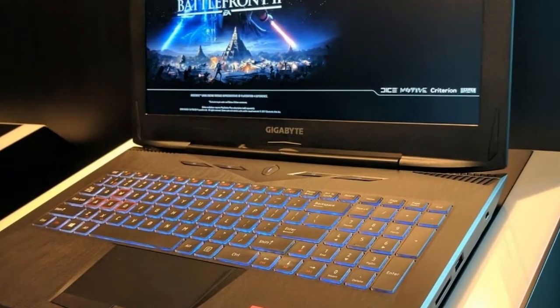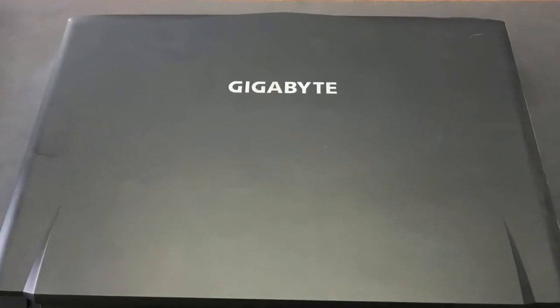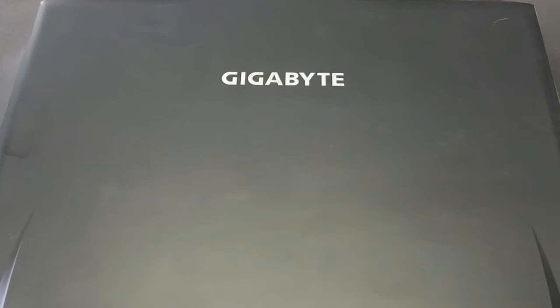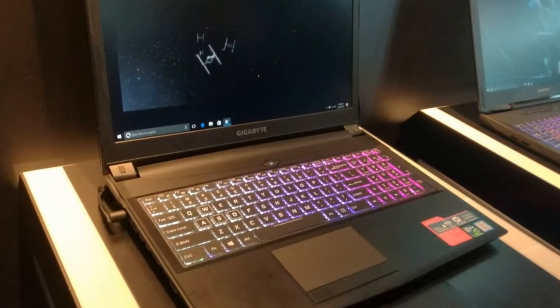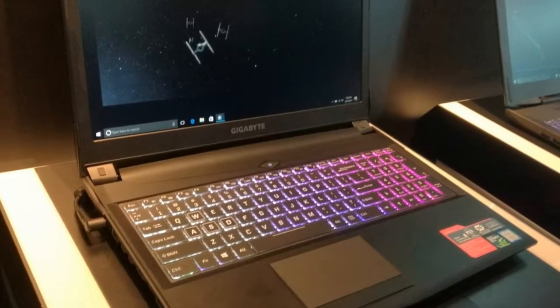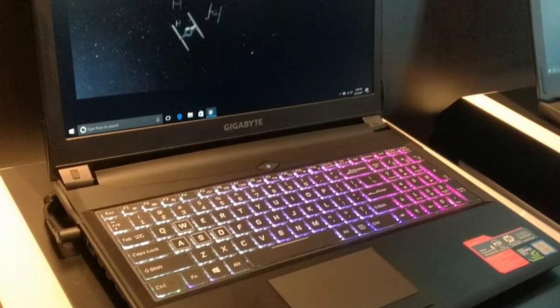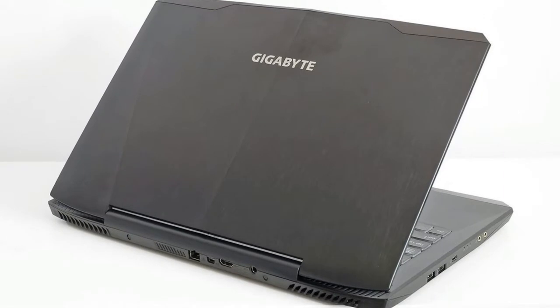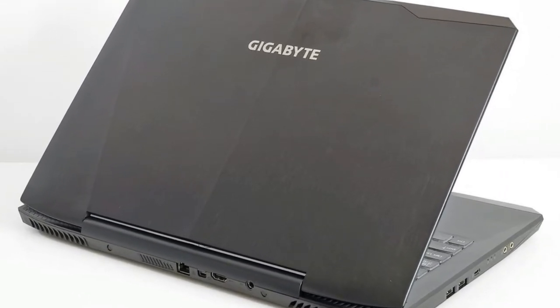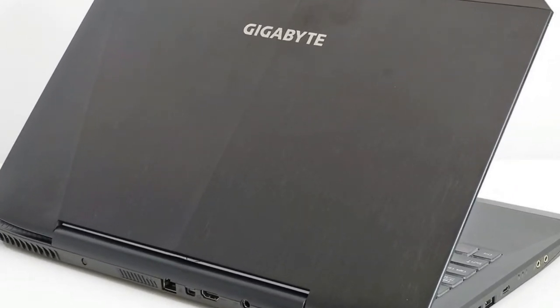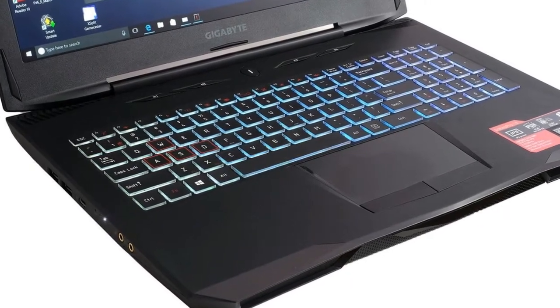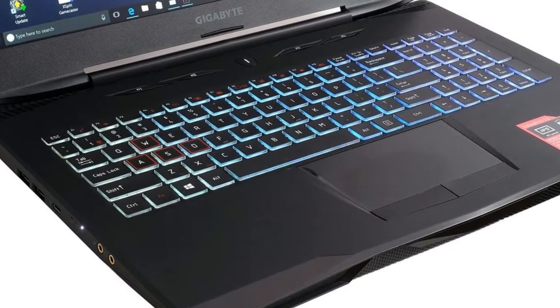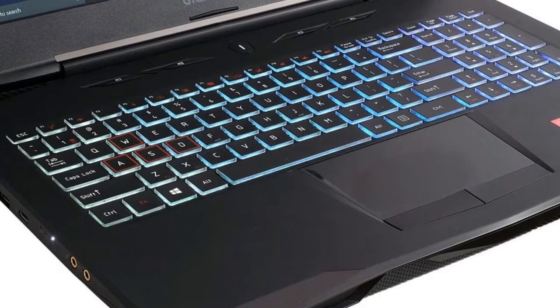We'll tackle gaming performance in a moment, but the core specs are also worth talking about. The Gigabyte Saber Pro 15 has some features that would be expensive upgrades in rival models. In the CF2 model on review here, there's 16GB of fast DDR4-2400 RAM and a high-end quad-core Intel Core i7-7700HQ CPU.